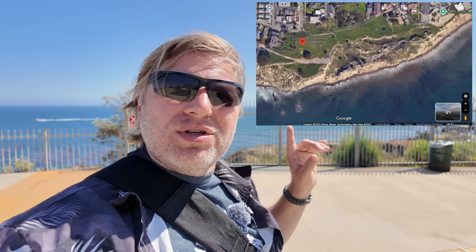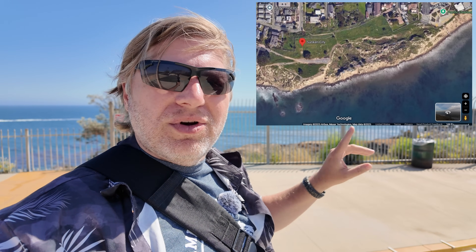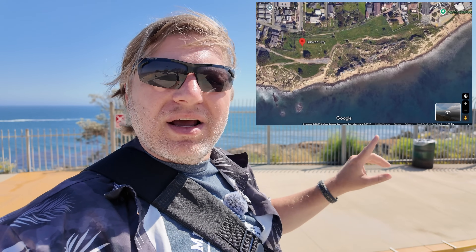Hey everybody, this is Garrett with Earth and Time. Today I'm coming to you from the Pacific Coast, specifically from the San Pedro area just outside of Los Angeles, where along the coast there was a major landslide that took place and wiped out a whole community. We're going to take a look at that and talk about the geology behind what is known as Sunken City. Let's get to it.